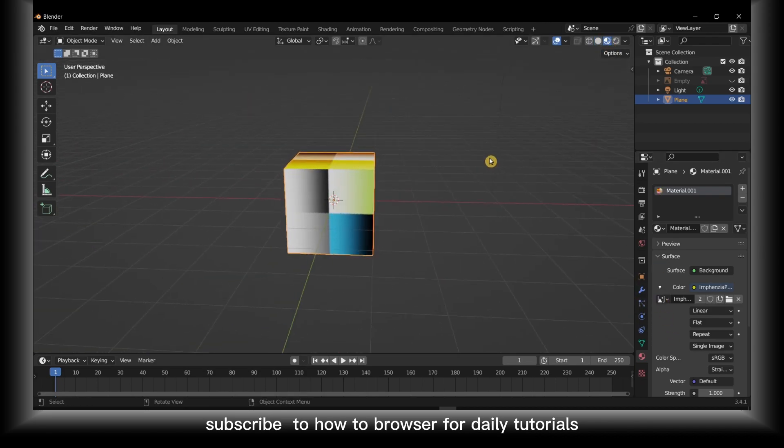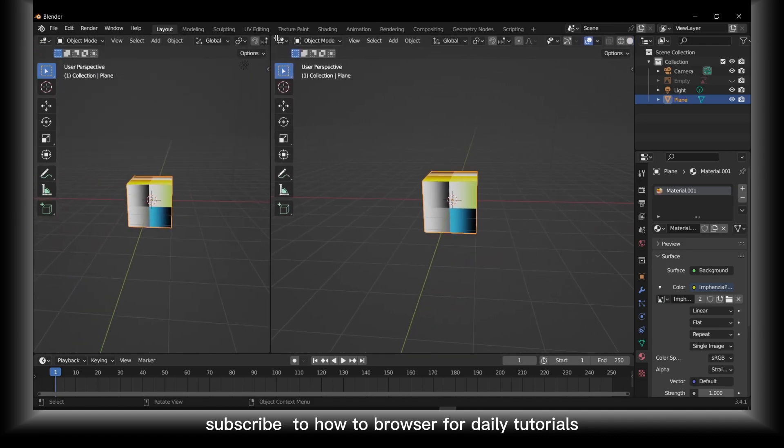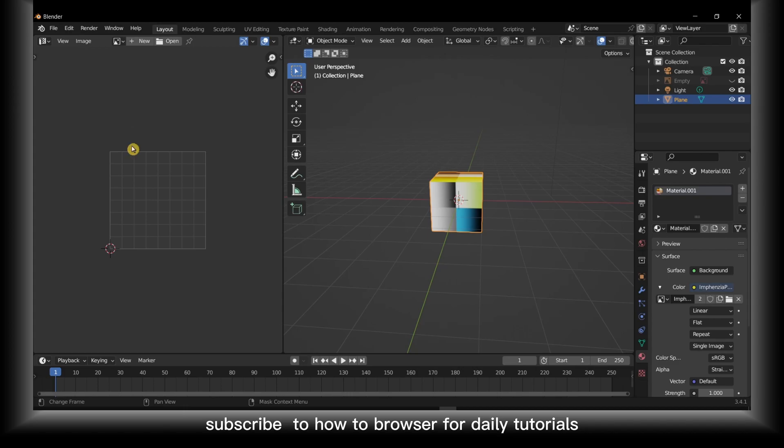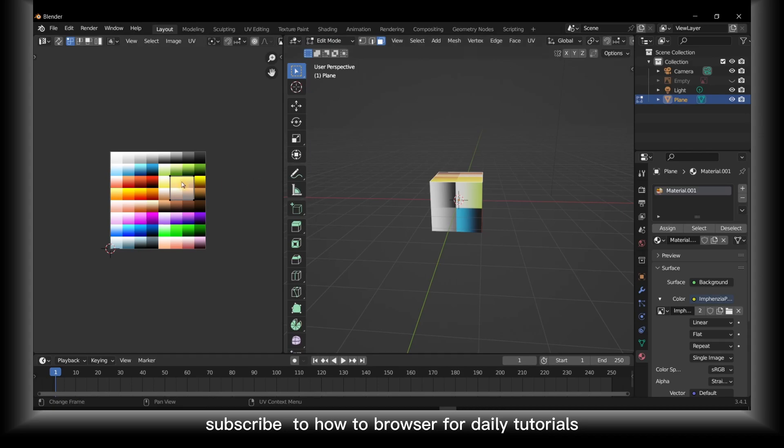If you drag left and you select UV editor, here now you have the image. Let's go in edit mode - press Tab or here select edit mode.